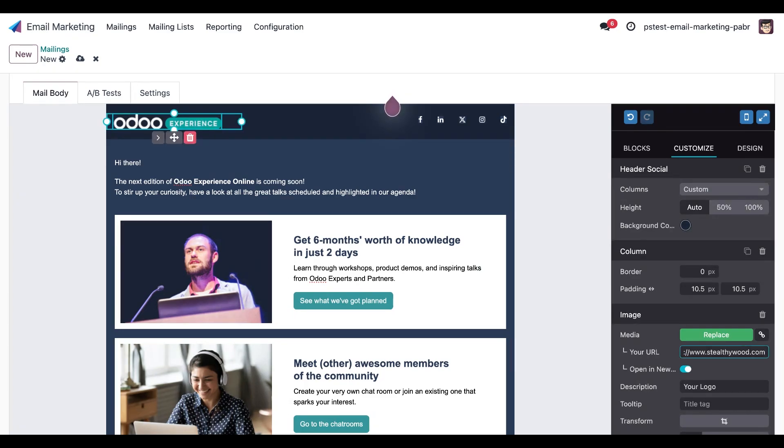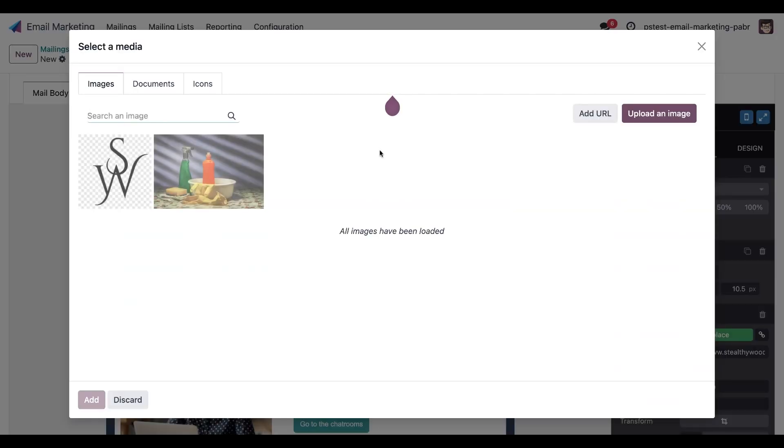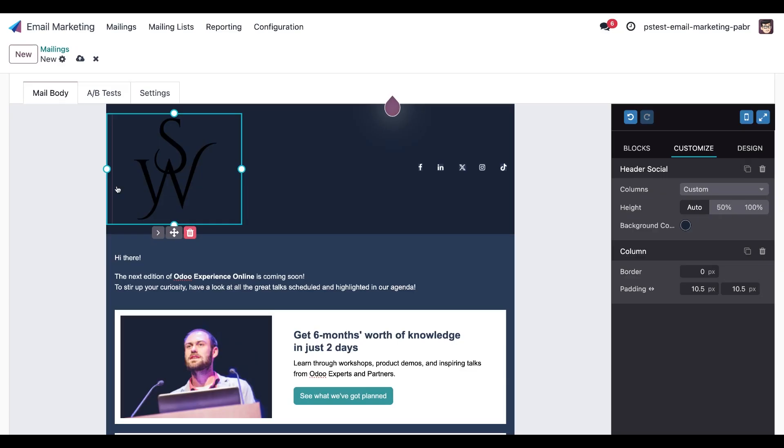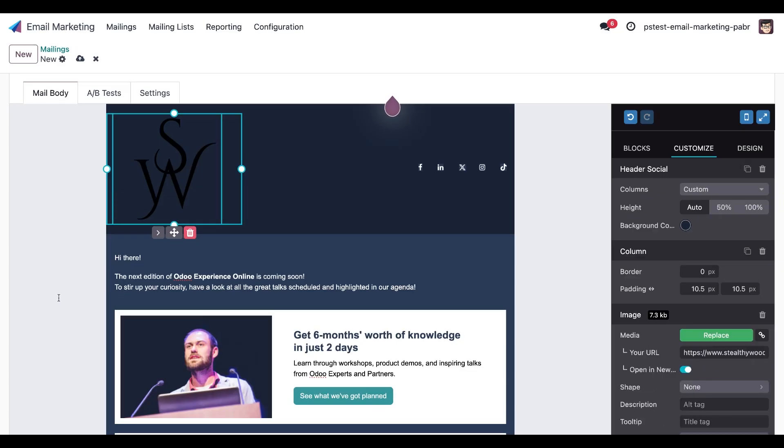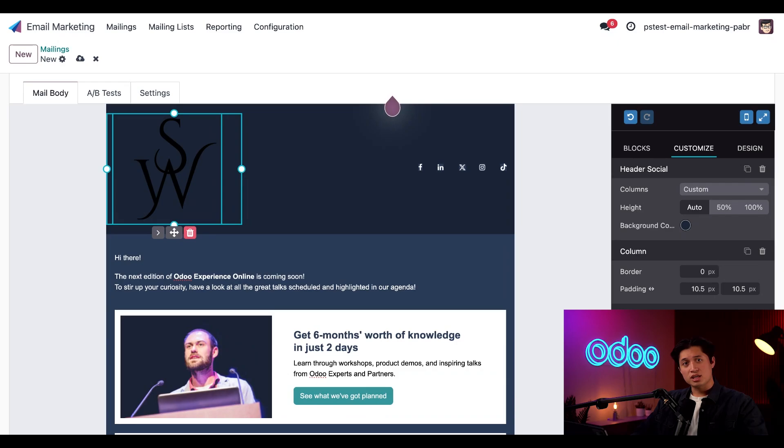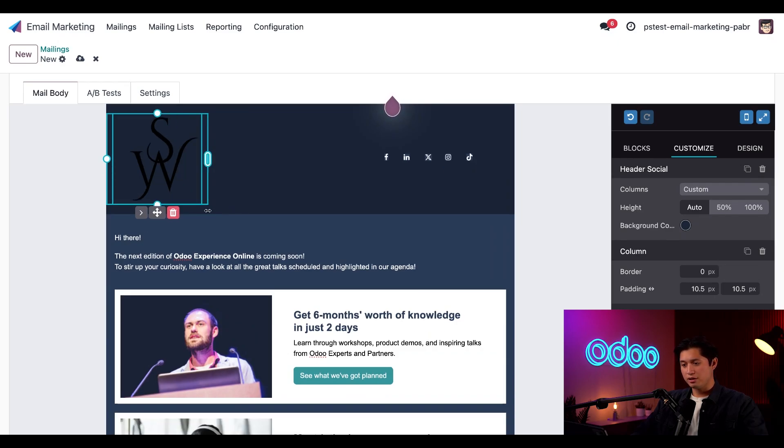If you have a custom logo, we can quickly swap it out by clicking on this replace button in the image section. All you have to do is click it, and upload your image, and voila. To resize the image, we can click and drag the breaking point right here and bring it in just to simply resize it.